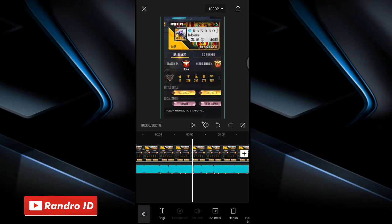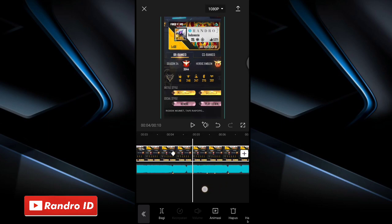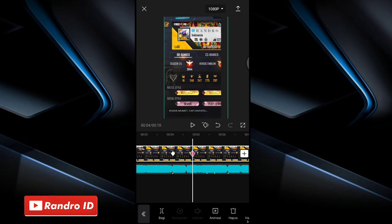Once done, swipe to the first beat marker. Here at the first beat marker, create a keyframe — click the menu here. Once the keyframe is created, swipe to the next beat marker. Here at the next beat marker, slightly shift the raw photo to the right side. Like this.